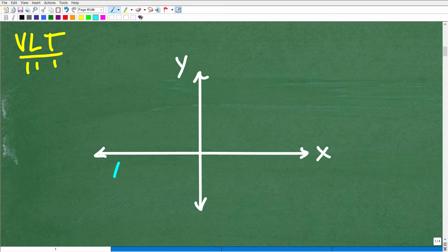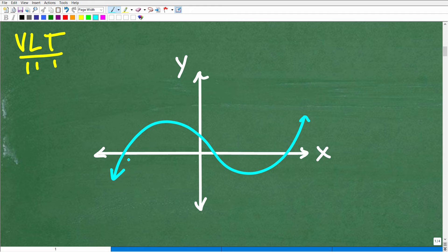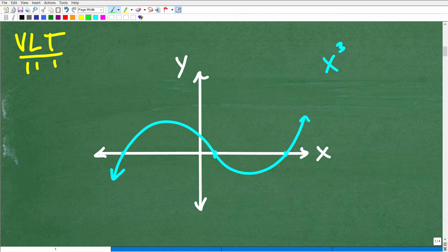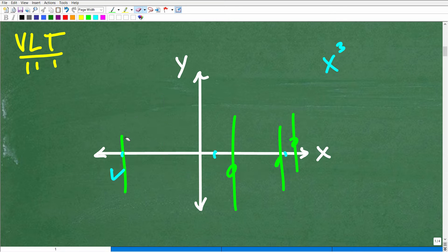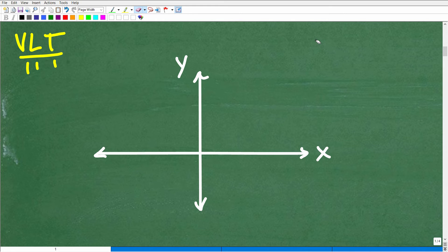How about something like this? Maybe this could represent a polynomial function. We have one, two, three — so this could be a third-degree polynomial function with three real roots. Let's say I asked: is this a function? And if it is, what is the domain? First, we use the VLT. Anywhere I draw that vertical line across this graph, it's only intersecting one time — no problem. How to determine the domain is a separate question, but you get the idea that before answering questions about domain and range of a function, we have to first determine whether something is a function.